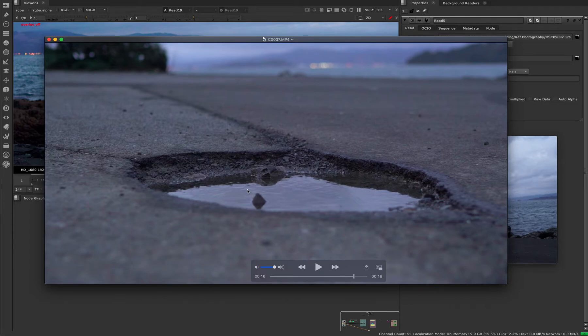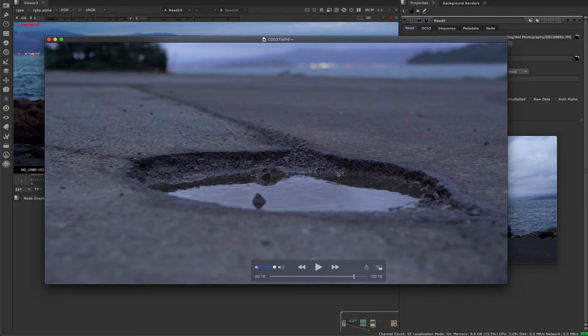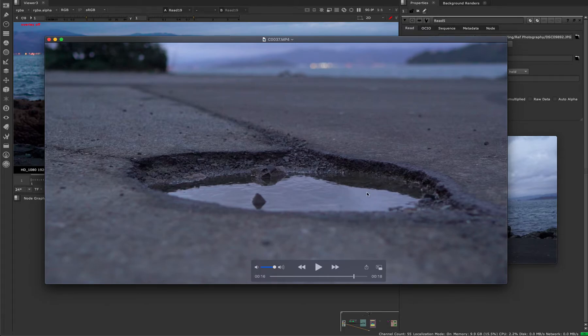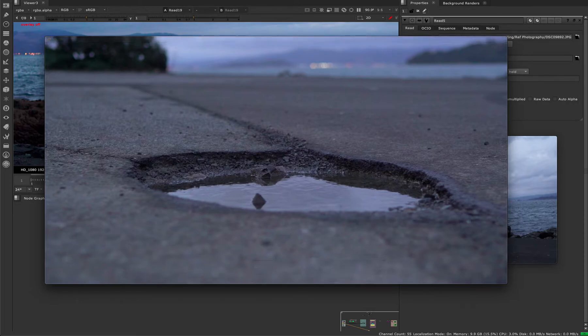Specular would be these brighter ripples that you see—the specular highlights. It's basically just little highlights on the reflection. That's what a specular reflection is. You can see those little highlights, and then the broader reflection would just be the normal reflection.